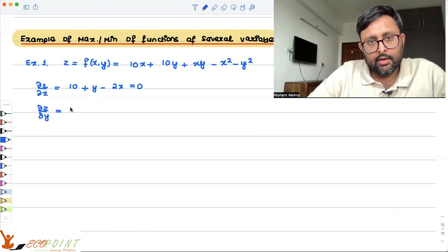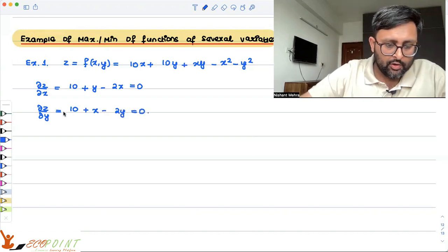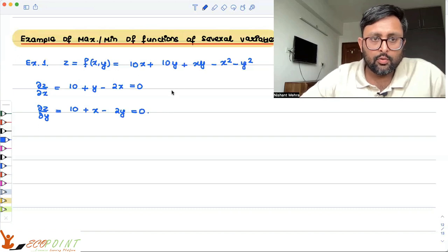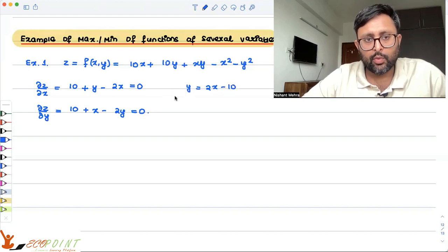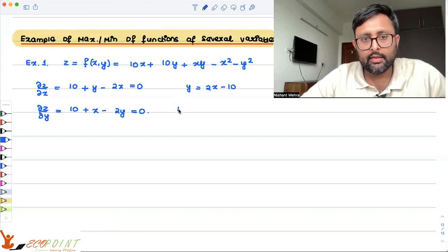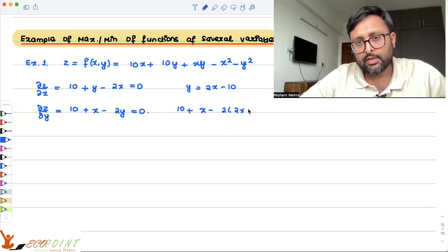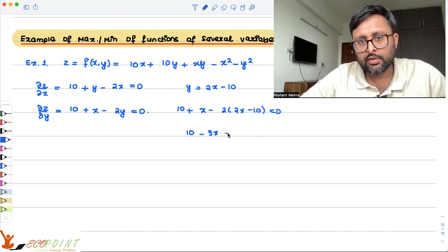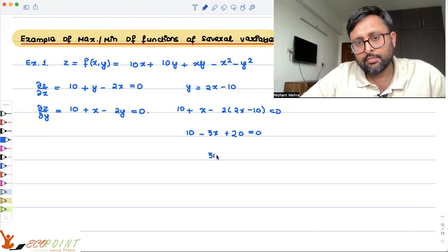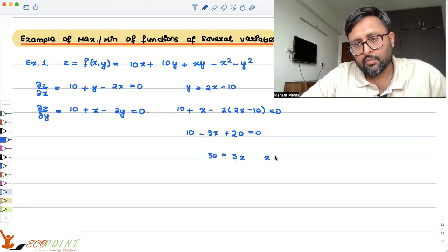And del z / del y is 10 + x - 2y = 0. From the first equation we can write y = 2x - 10. Substituting into the second equation: 10 + x - 2(2x - 10) = 0, which gives 10 + x - 4x + 20 = 0, so 30 = 3x, meaning x = 10.